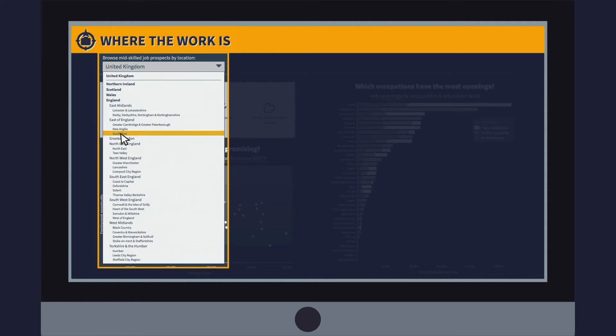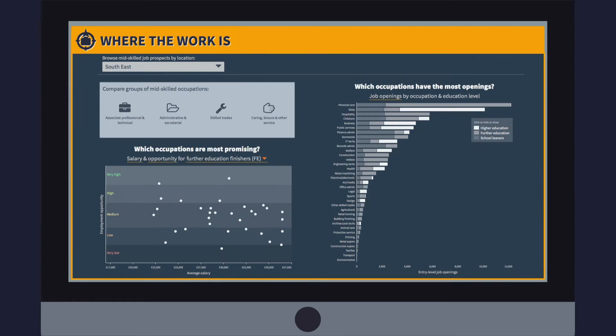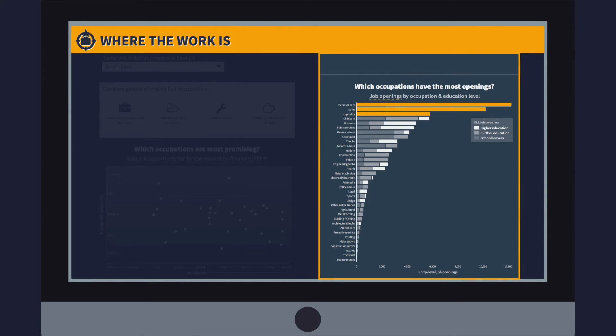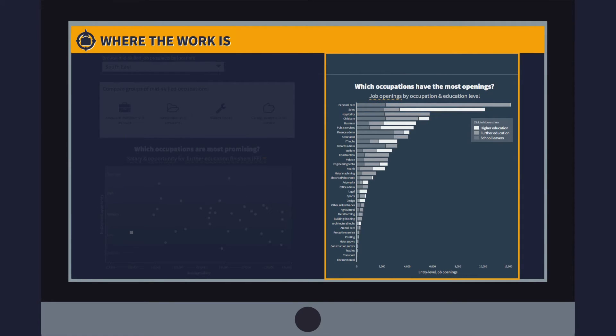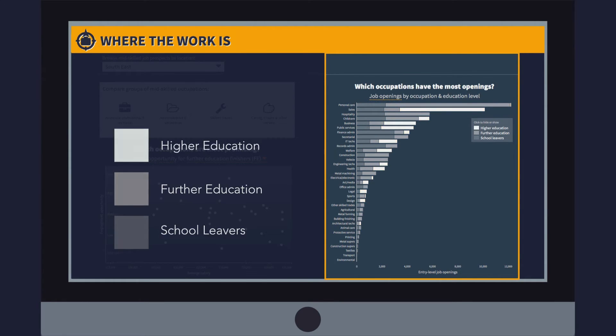By navigating to a particular region, you can see which jobs have the most openings in that area, and who those job openings are aimed at, school leavers or those graduating from further education or higher education.